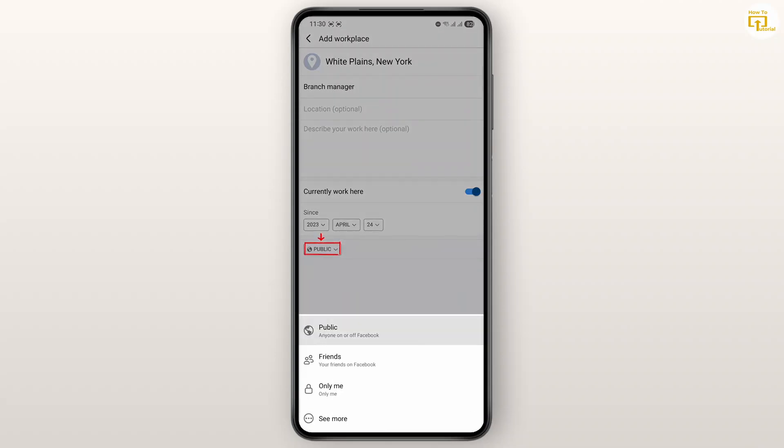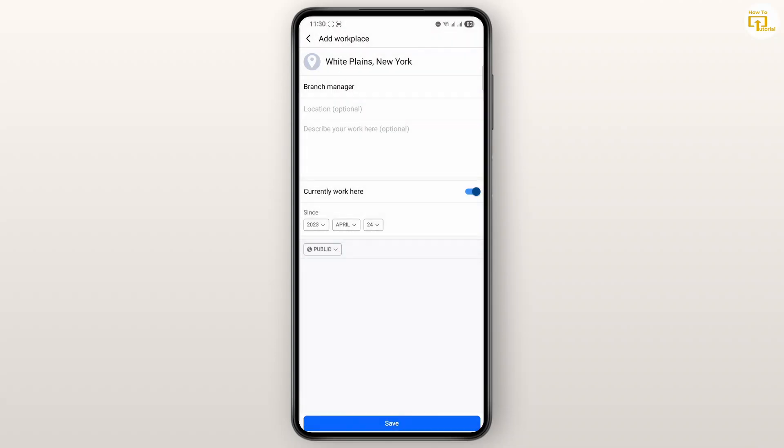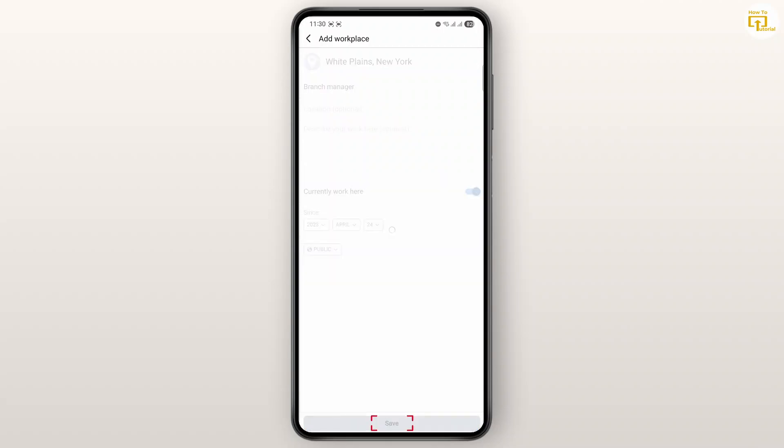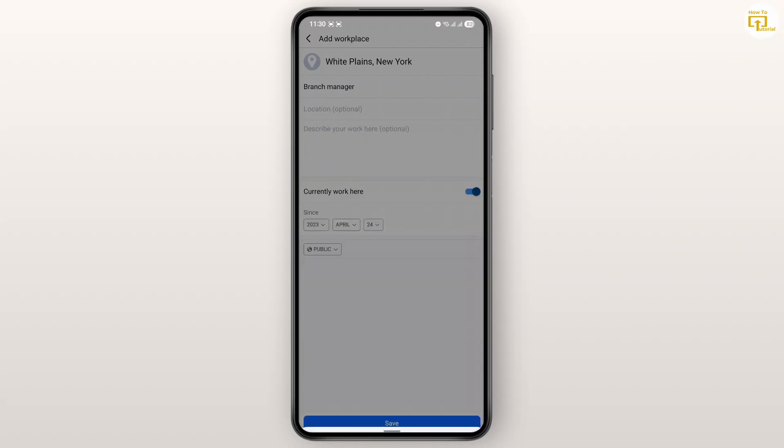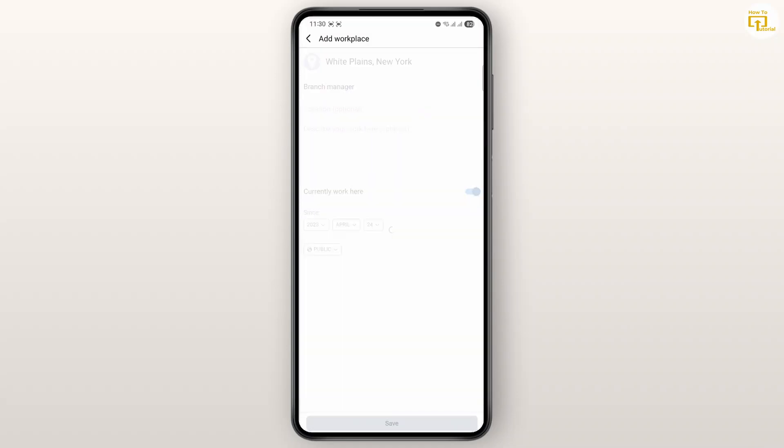Make sure that this is selected to public and just tap on save, and you have successfully added and updated your new workplace on Facebook. If you like to share this on your feed, you could do that as well, or you could just leave it as it is and you're good to go.